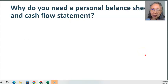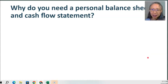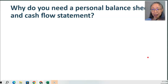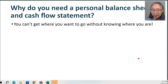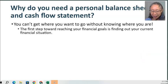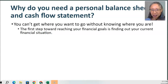We briefly mentioned that these statements are important when you look for a loan. However, this statement is also the building block — actually the foundation — of your personal financial plan. Because if you want to reach your goal, you can't really get there if you don't know where you are. So the first step towards achieving your financial goal is to look at your current situation.